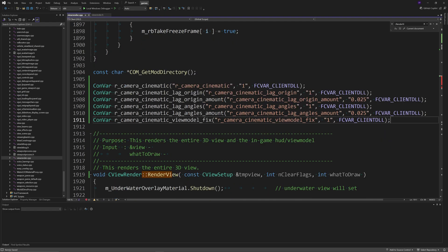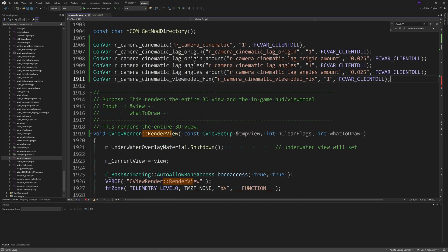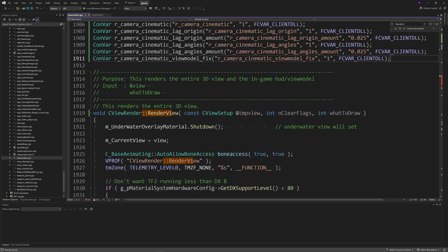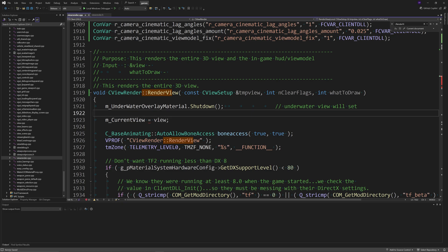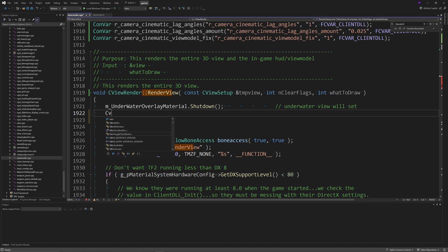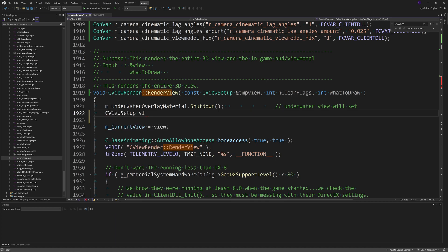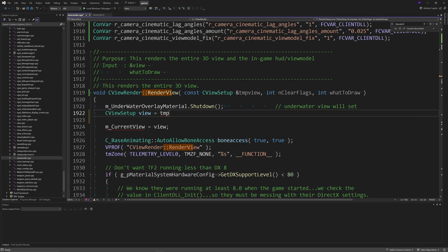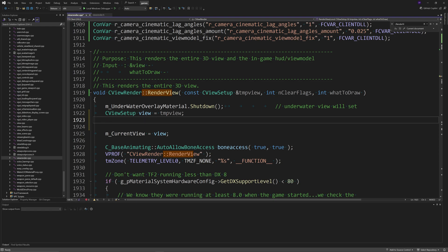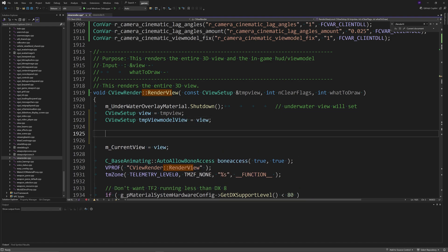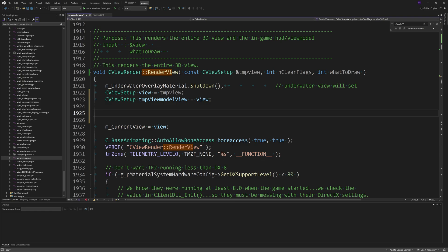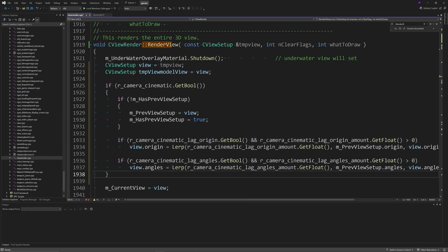After this, underneath the m_UnderWaterOverlayMaterial.Shutdown inside of the RenderView function, we create a CViewSetup called view which equals tmpView, and for safety purposes create another CViewSetup called tmpViewModelView which is going to equal view as well.